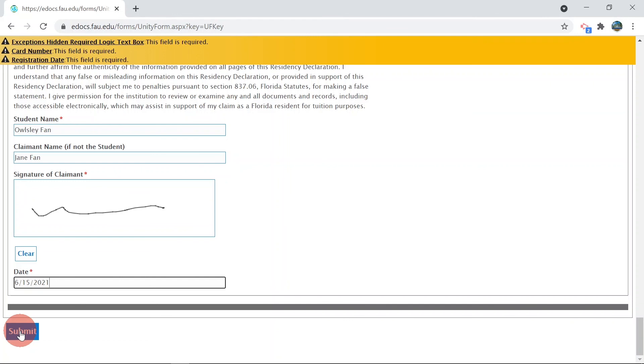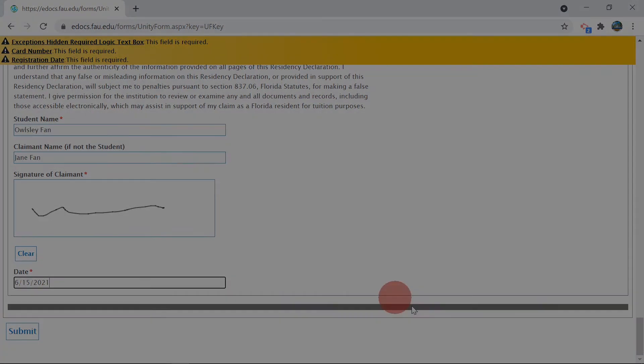Submission of requested documentation will not result in automatic classification as a Florida resident, as documents must be reviewed for compliance with the Florida statutes.